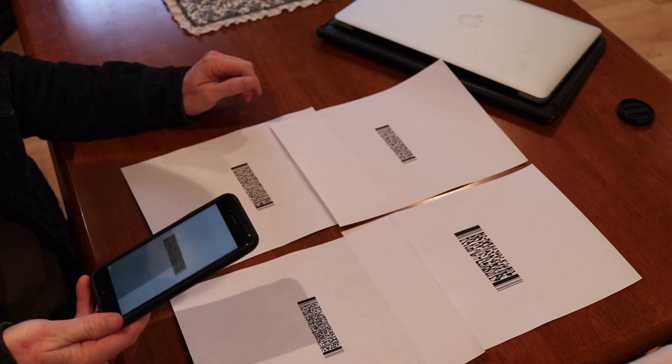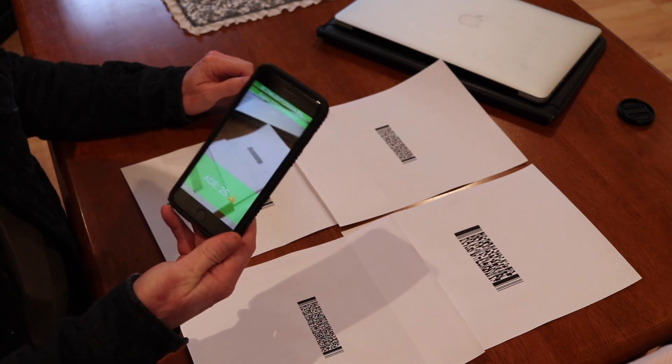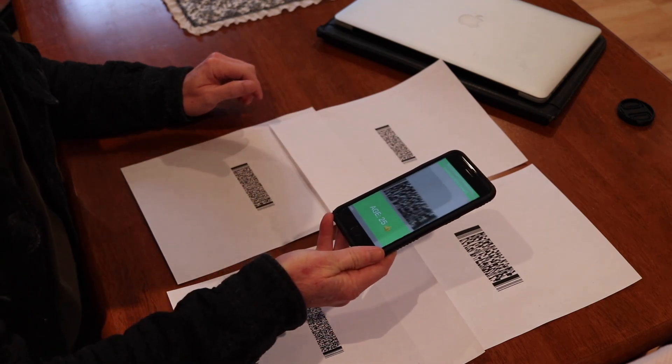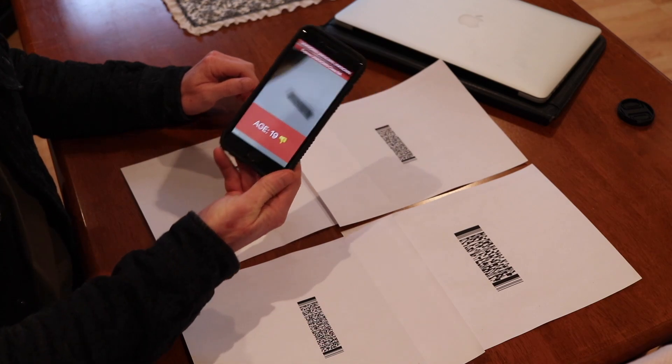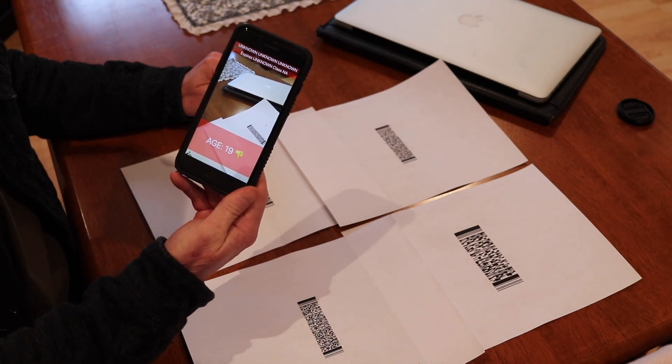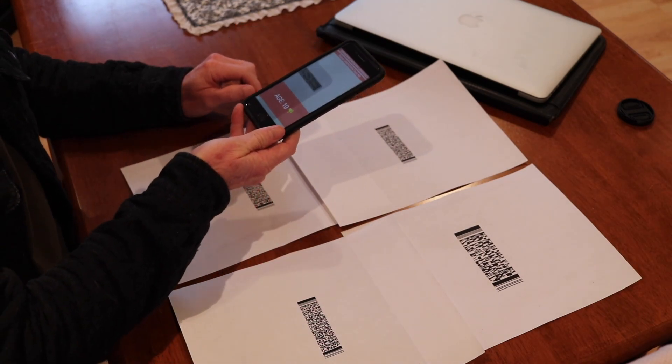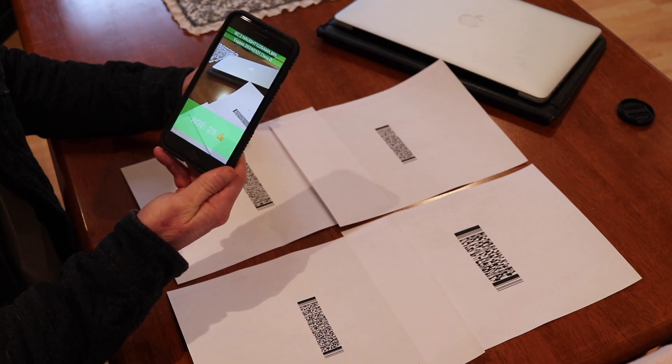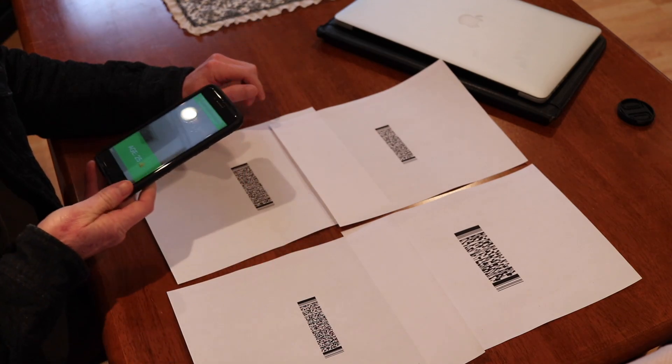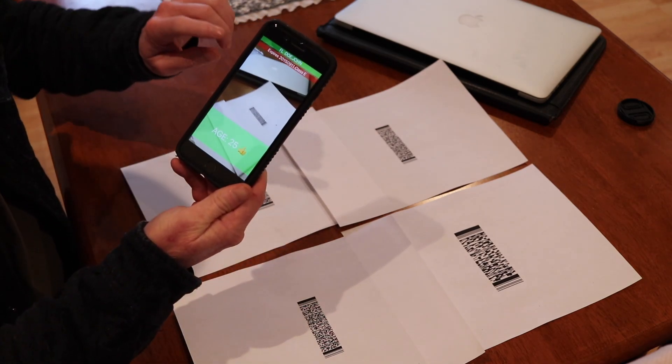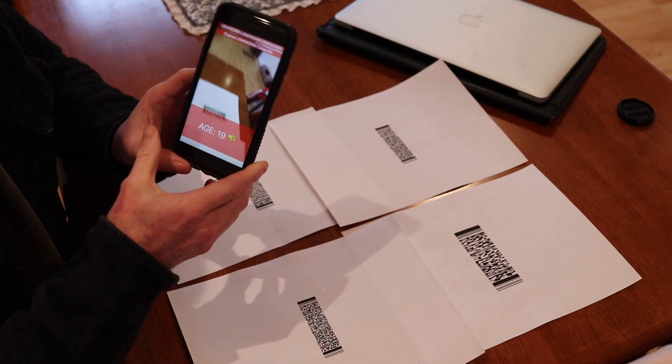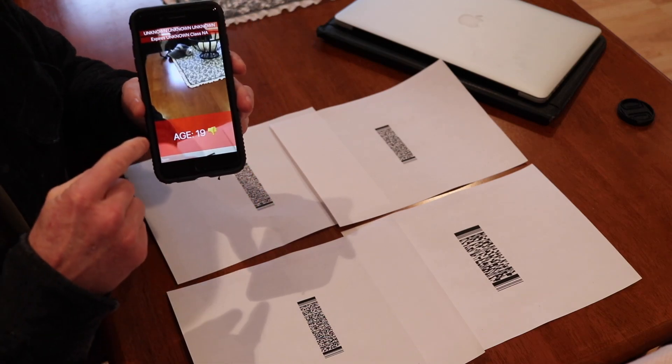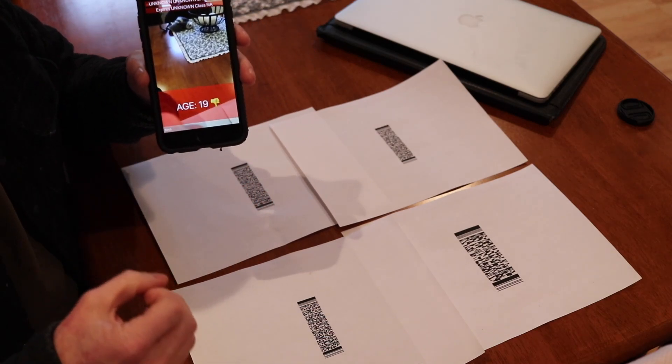Here's its operation. You can pretty much quickly go over and scan IDs, it just takes a brief second. There's age 19, age 25, age 25 but expired. Pretty much what this app is doing is it's doing the date math for you.